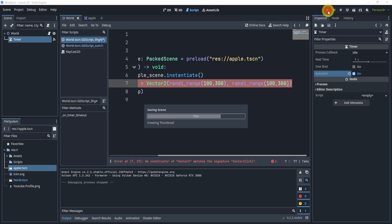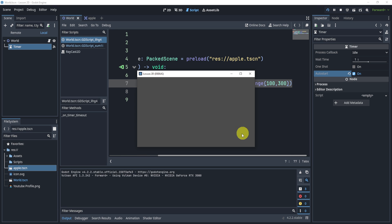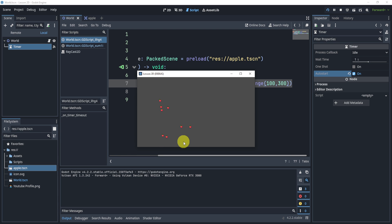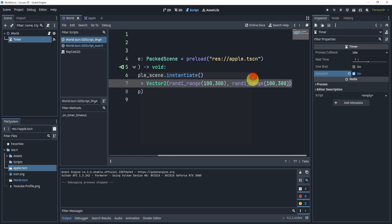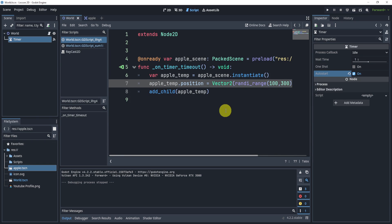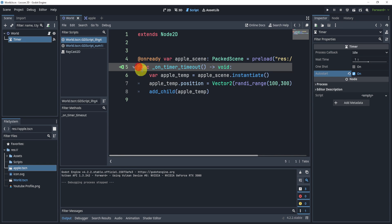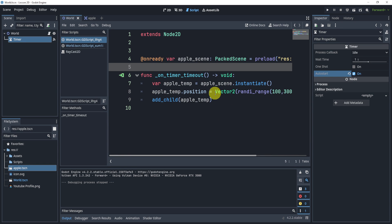And now I'm going to hit play. Every second it should give me a random apple between 100 and 300, which is around right here. So now you can see every second I've added a new apple. So that is how you would instantiate and add an apple scene inside of code.